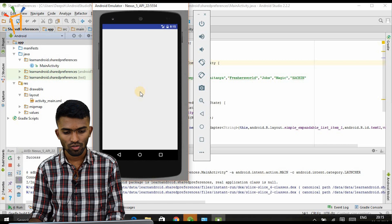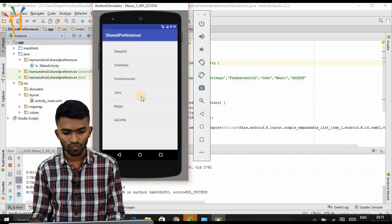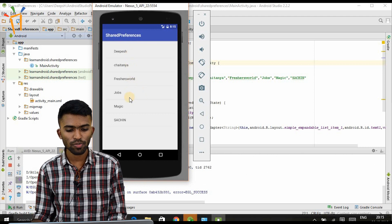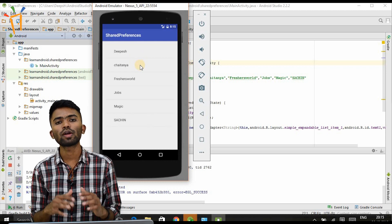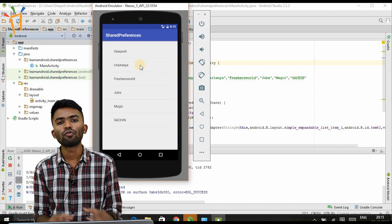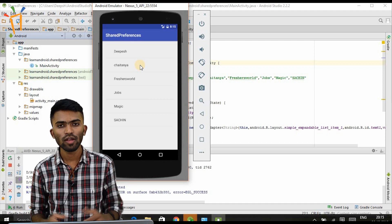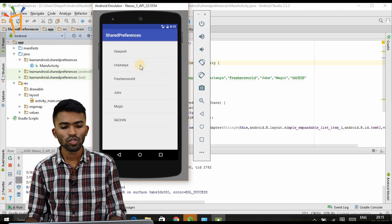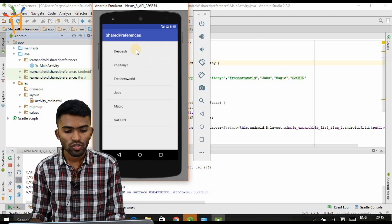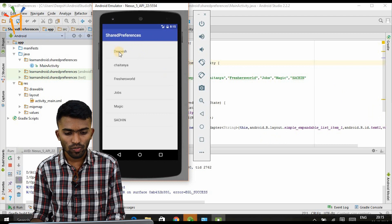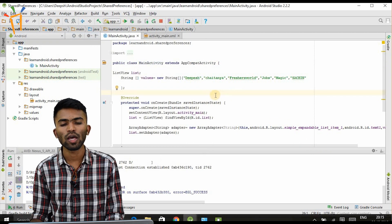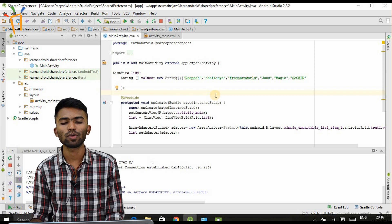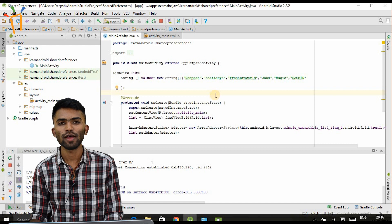Now you can see it — I'm getting a ListView. As you can see, it shows: Dipesh, Chaitanya, Freshersworld, Jobs, Magic, and Sachin. This is a simple ListView. We'll be doing more custom list views in coming classes. For basics, this ListView should be good enough. The four parameters — context, default layout, text view, and data array — are all set to the ListView initialized in MainActivity. For queries, comment below. Please subscribe to our YouTube channel for more Android videos. Thank you.